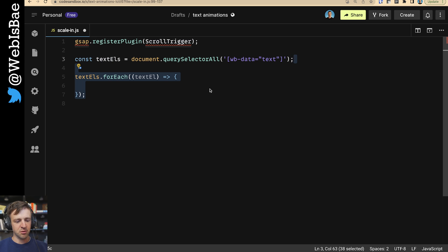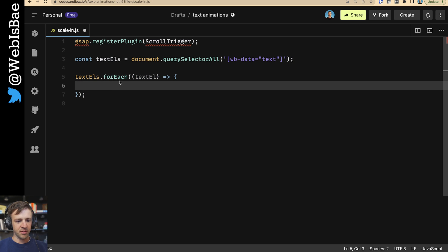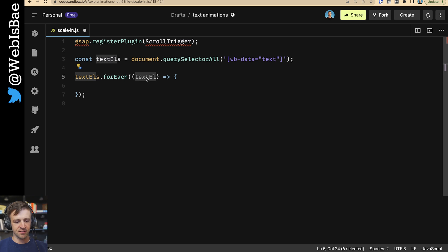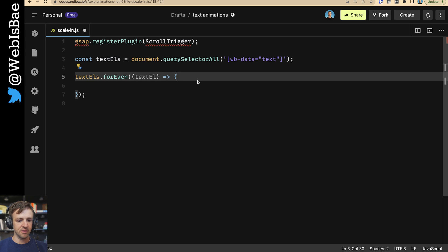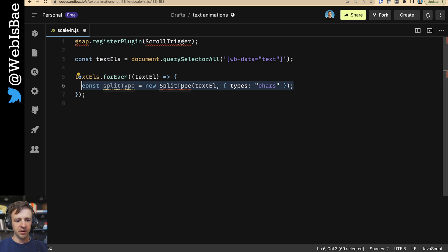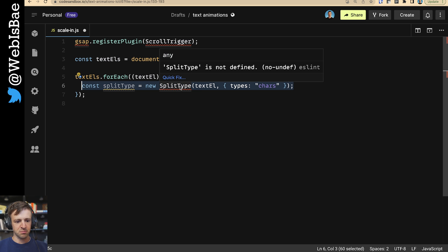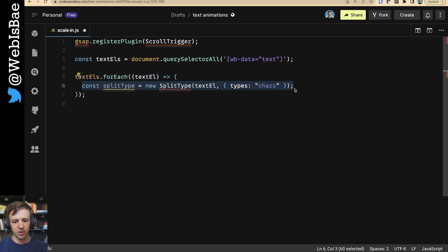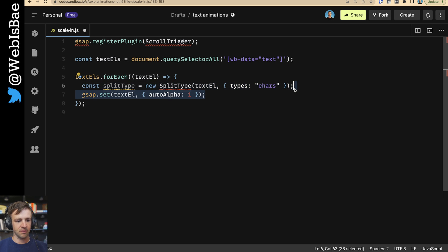The next thing we want to do is we want to run a forEach loop on the textEls node list. Within this forEach loop, we'll have access to each text element itself. The first thing we want to do is we want to call split type on our text element. And we're going to say that we just want the characters. We don't want to deal with words or lines in this animation.